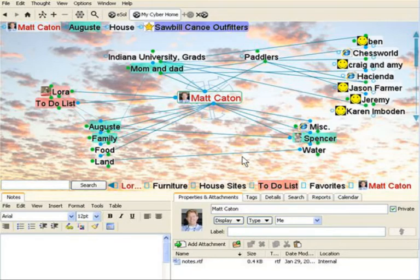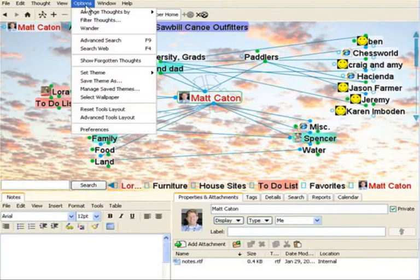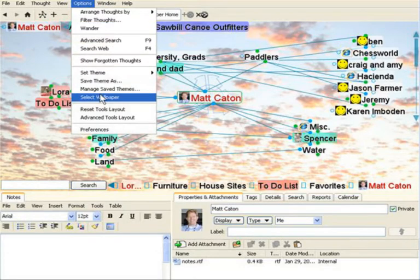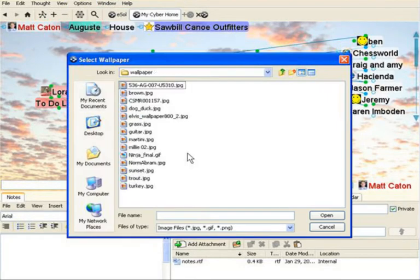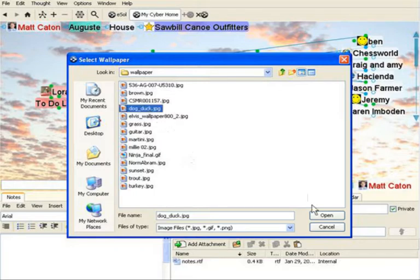But don't feel that you have to choose from one of our own existing themes. You can actually design your own. Let's pick our own wallpaper. I'll simply go up to Options again and select Select Wallpaper. I'll browse to where I have some family pictures and unique wallpapers that I use even on my desktop and choose something that is unique and fits my own personality.